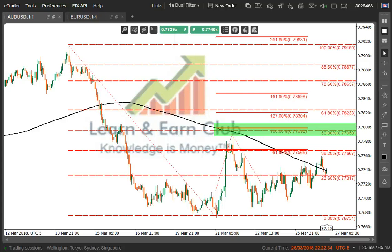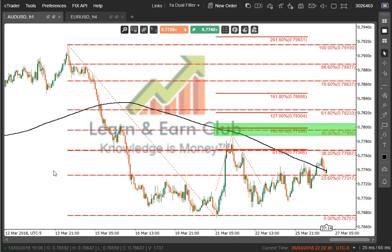Hey traders, this is Greg McLeod again from the Learn and Earn Club, where knowledge is money, using the C-Trader platform to show you some things I'm looking at in the market for this March 26, 2018.